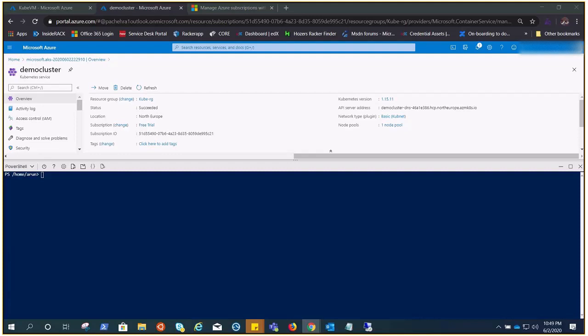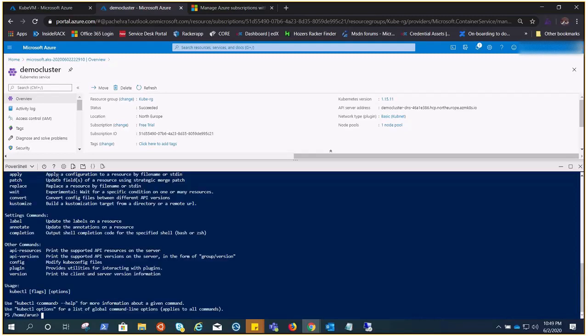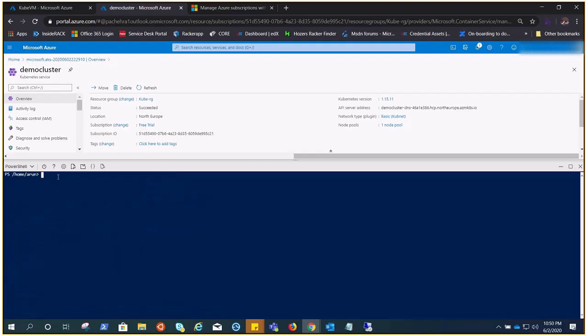When we do that, there is a config file that comes under the .kube folder which holds all the secrets and information required to access your Kubernetes cluster. In cloud shell we already have kubectl installed and you can see we're getting the response. But if you're trying to do that from your local computer, you should have kubectl and Azure CLI installed.